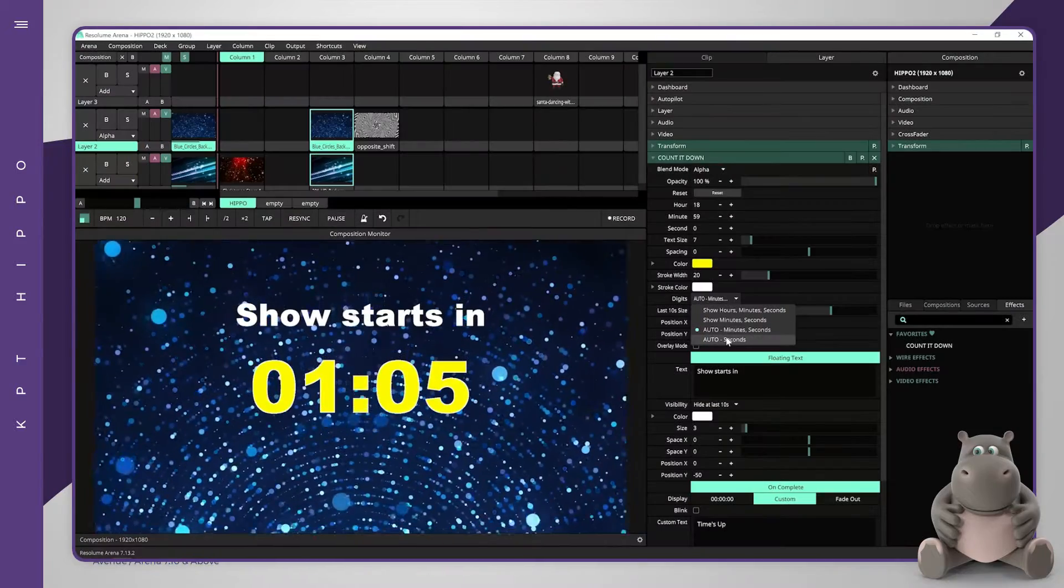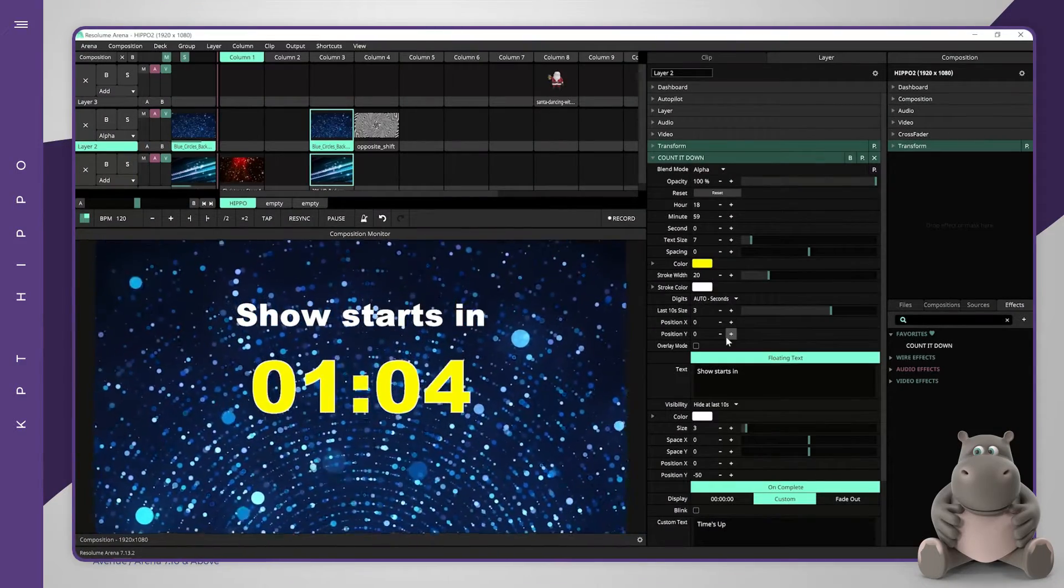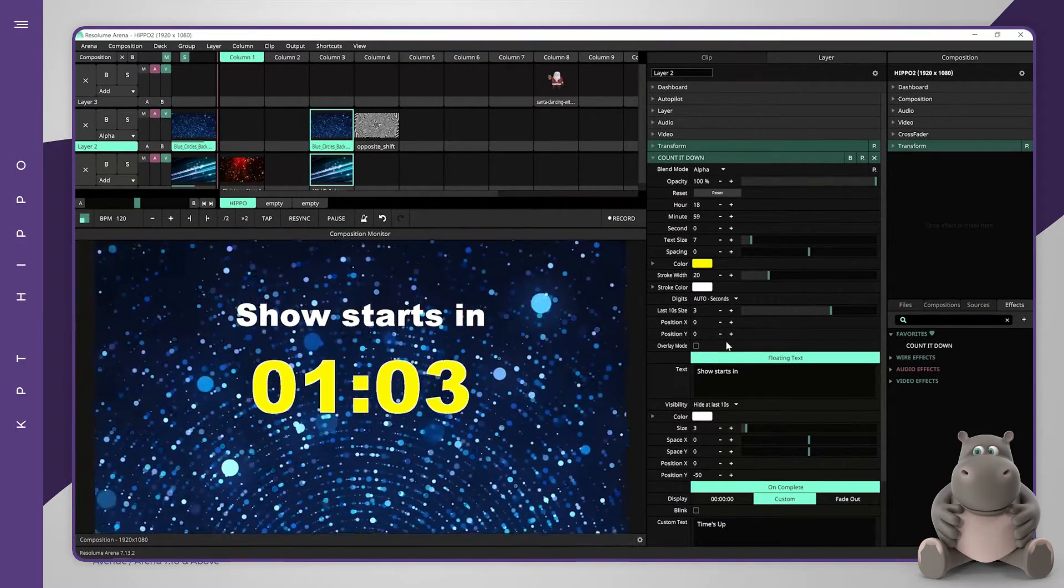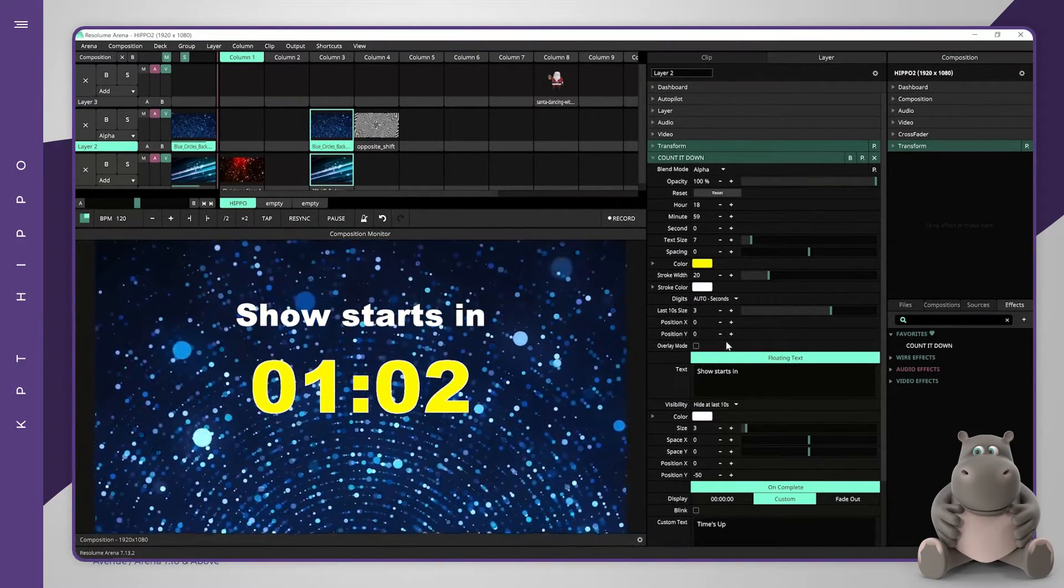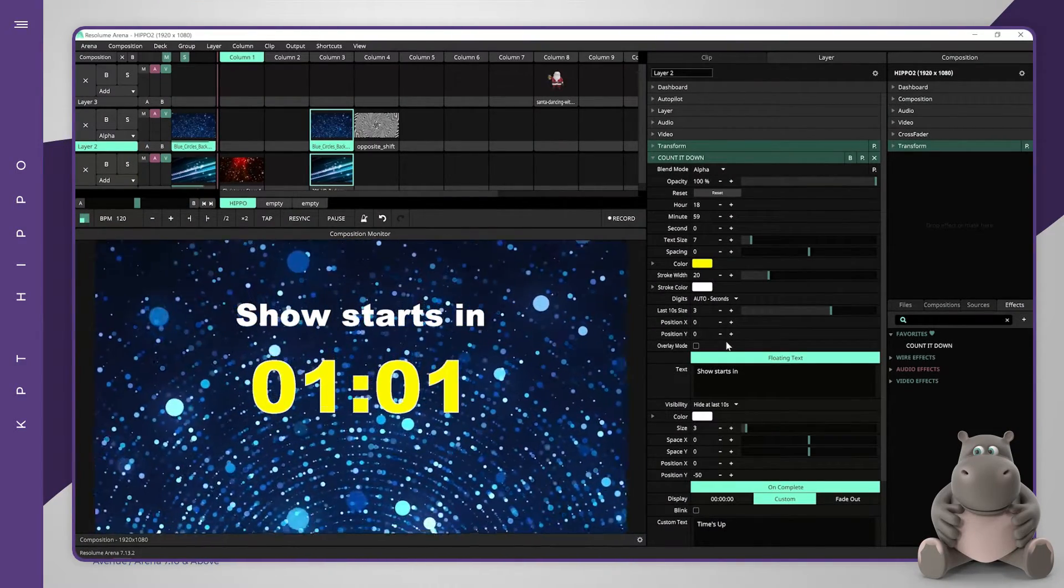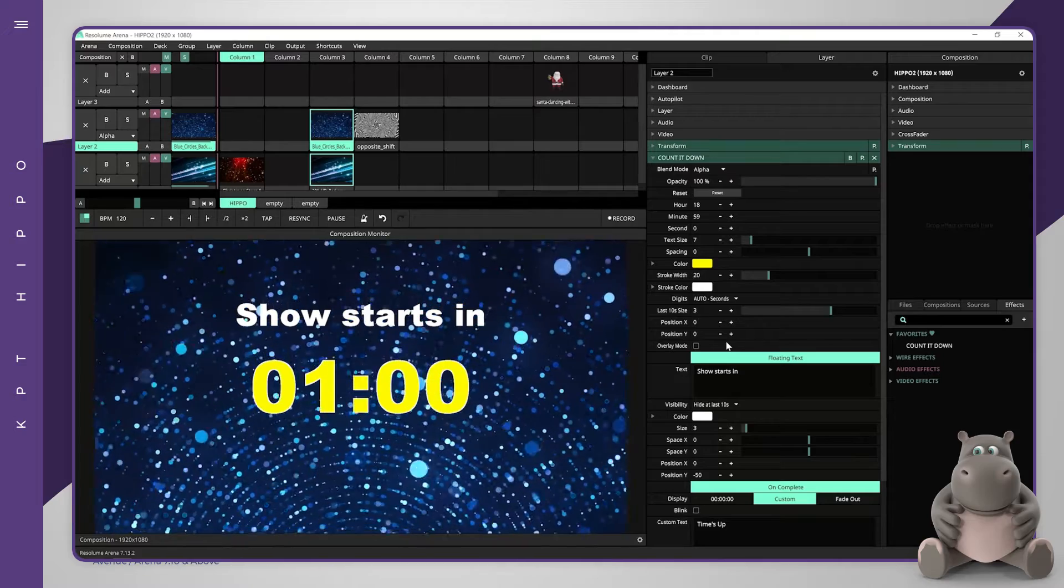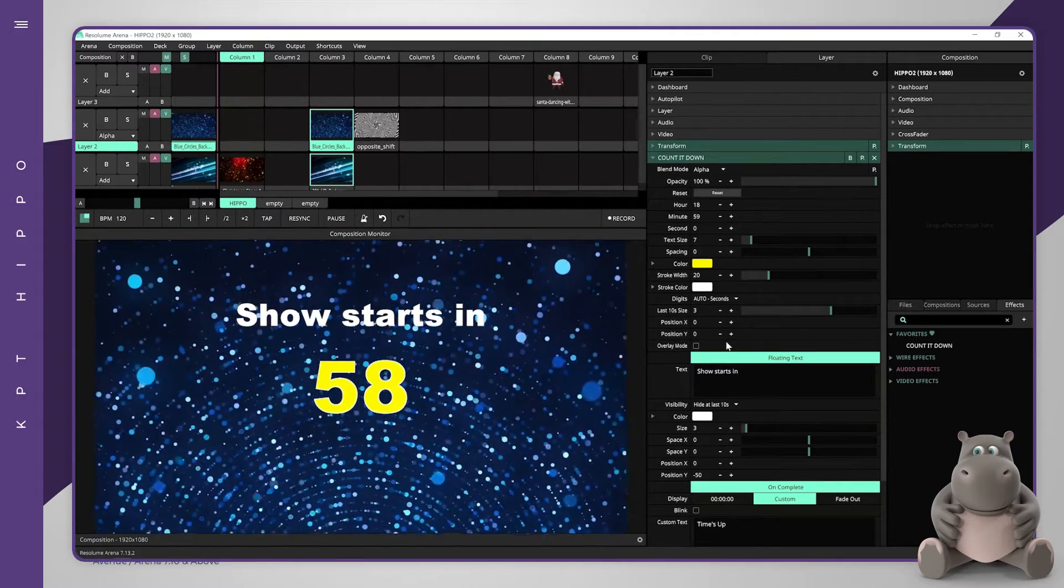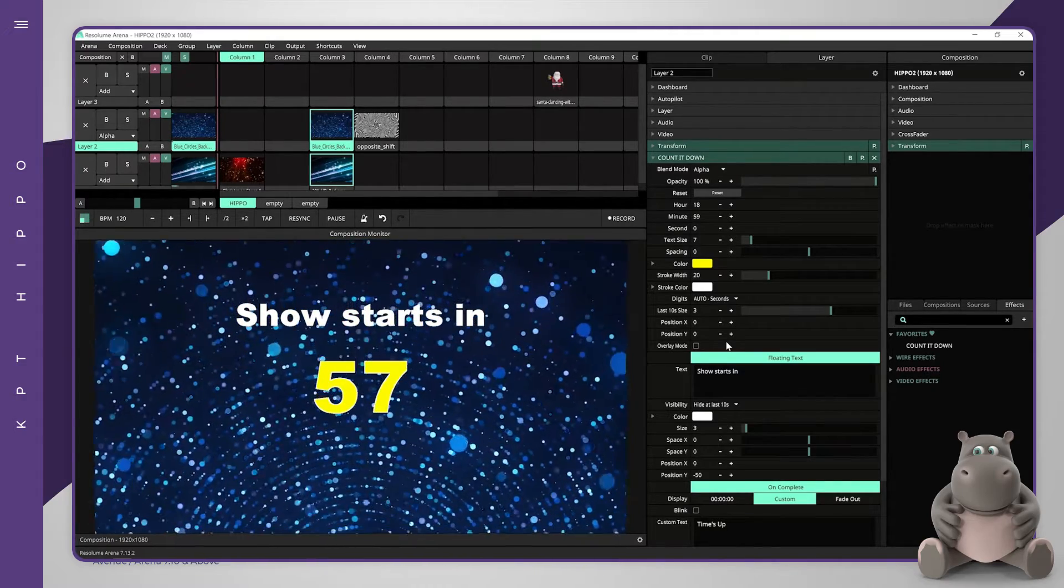The fourth option will remove the hours automatically when less than one hour is left and will also remove the minutes when less than one minute remains.